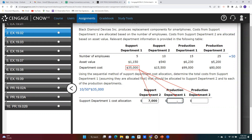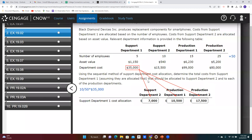Production department one has 15 of the 50 employees, or 30%, so they get 30% of that cost: $10,500. Production department two has 25 of the 50, which is 50%, so they receive half the total cost: $17,500. Adding those together confirms that all $35,000 of support department one has been allocated to the other departments. The cost account for support department one is now zero — fully allocated.